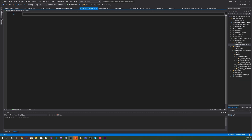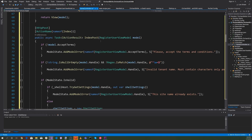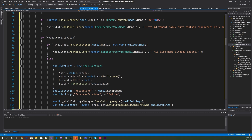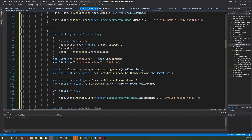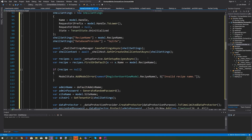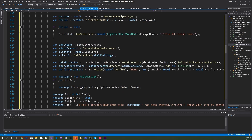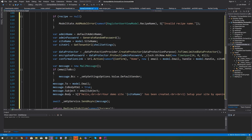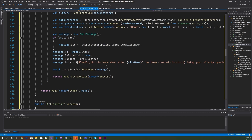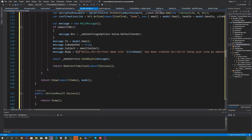We've saved the hardest for last: HomeController.cs. Once the user submits their information, the controller checks that the terms are accepted, validates the tenant name via the handle, and ensures the name doesn't already exist — if it does, it returns an error. Then we start the registration process: setting the recipe name, database provider, saving settings, and setting up the recipe. Finally, we set up the credentials, admin password, create the confirmation link, build the message, send it out, and the site is complete.